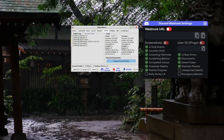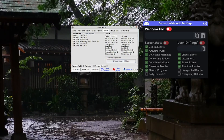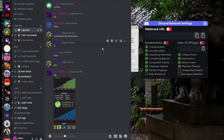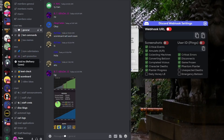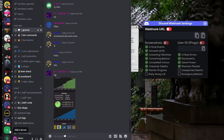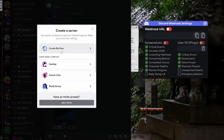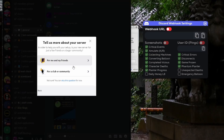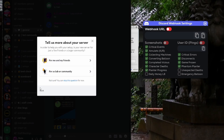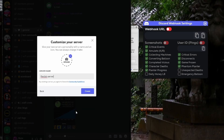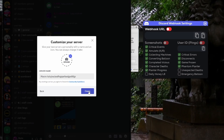Now you need your webhook URL. To get this, go to Discord — you can do this on a browser or on the Discord app. Scroll down to the bottom and click the plus icon to add a server. You have to create your own server, so just do 'For me and my friends.' You can call it whatever you like — I'm just going to call it 'Macro Tutorial' or something.